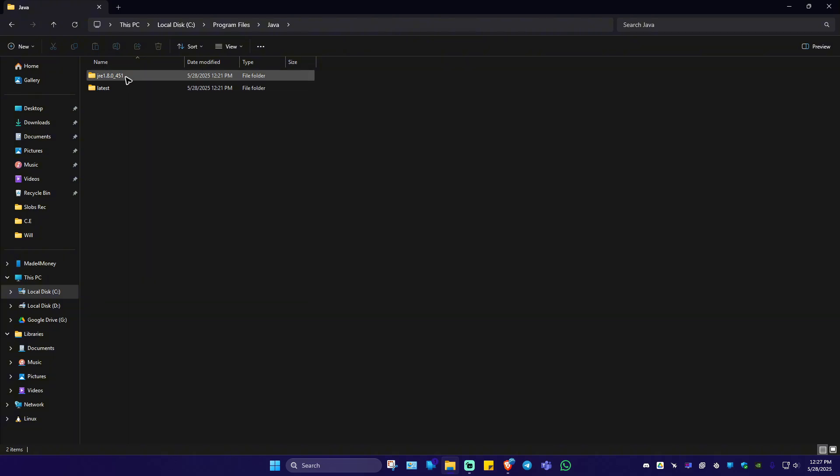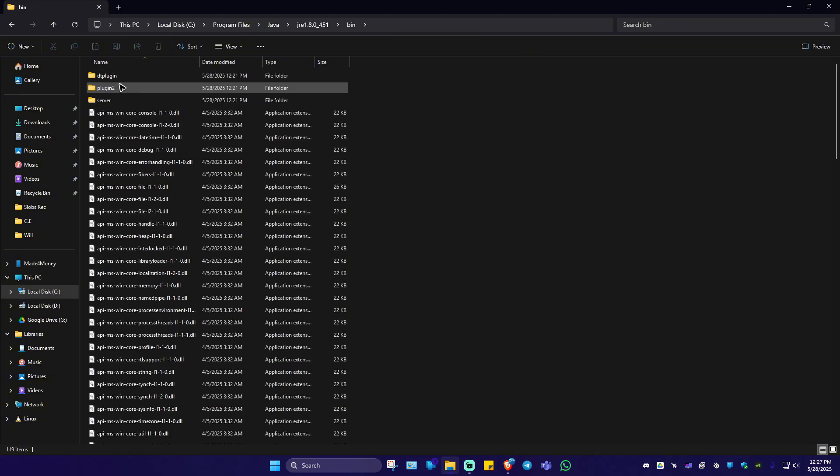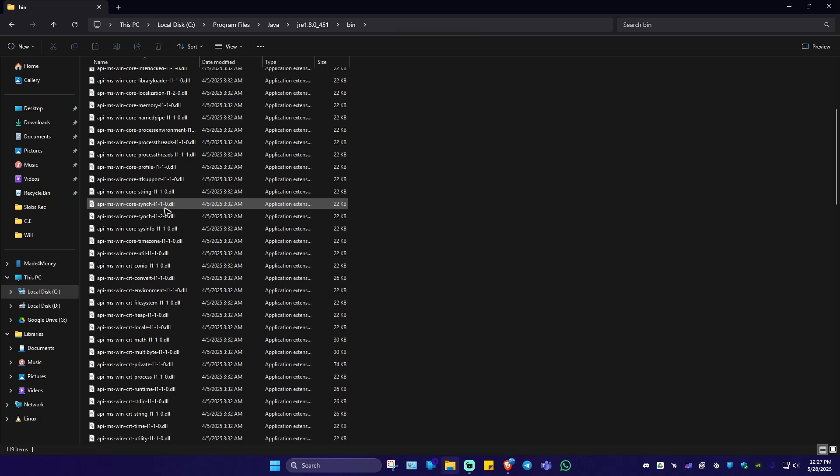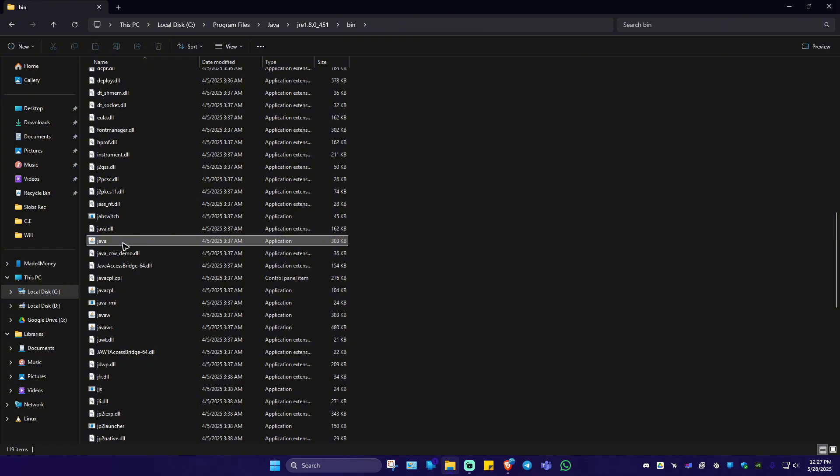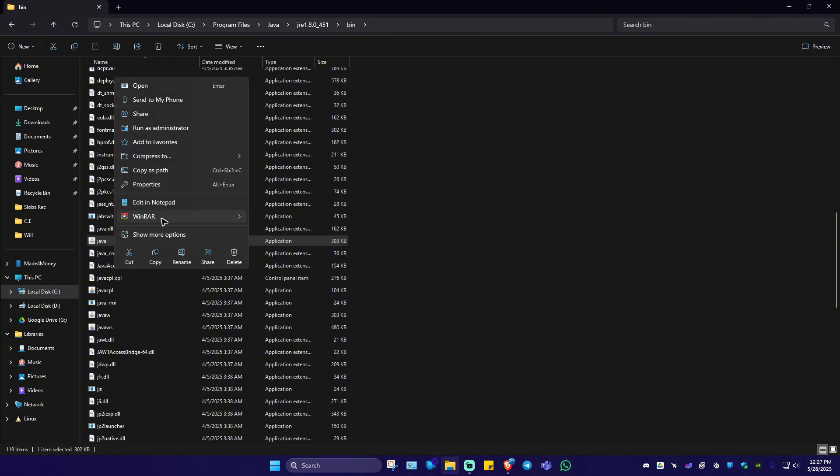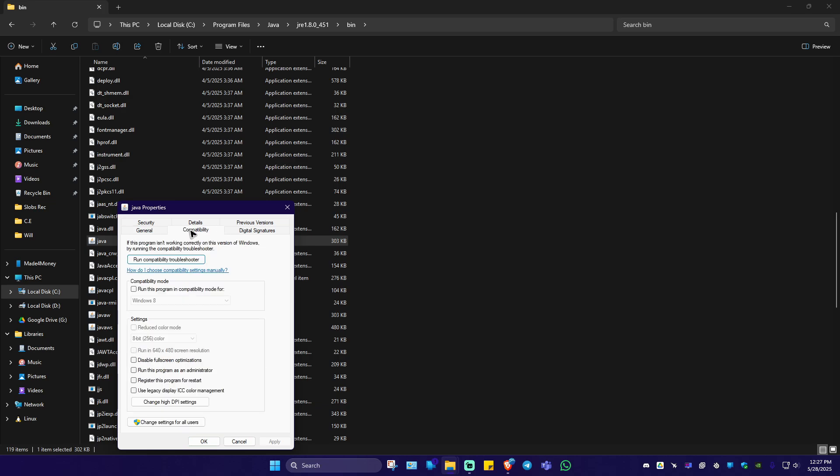Now click on JRE bin. Now go ahead and scroll down and find Java dot exe, which is right here. Now right click on it and go ahead over to properties. In here, go ahead over to the compatibility tab,